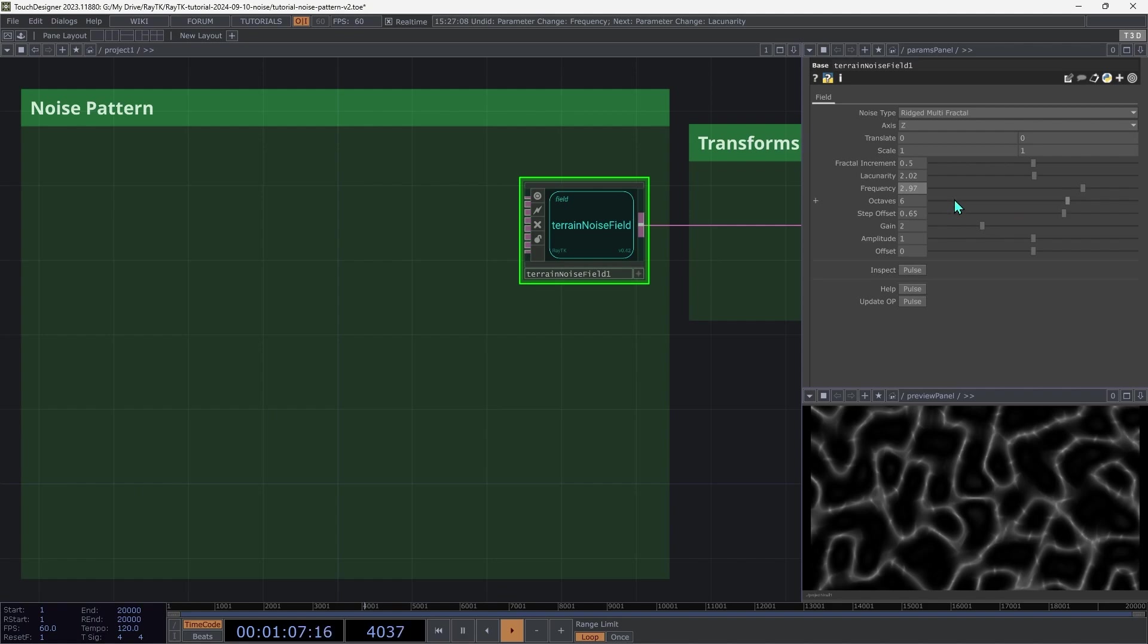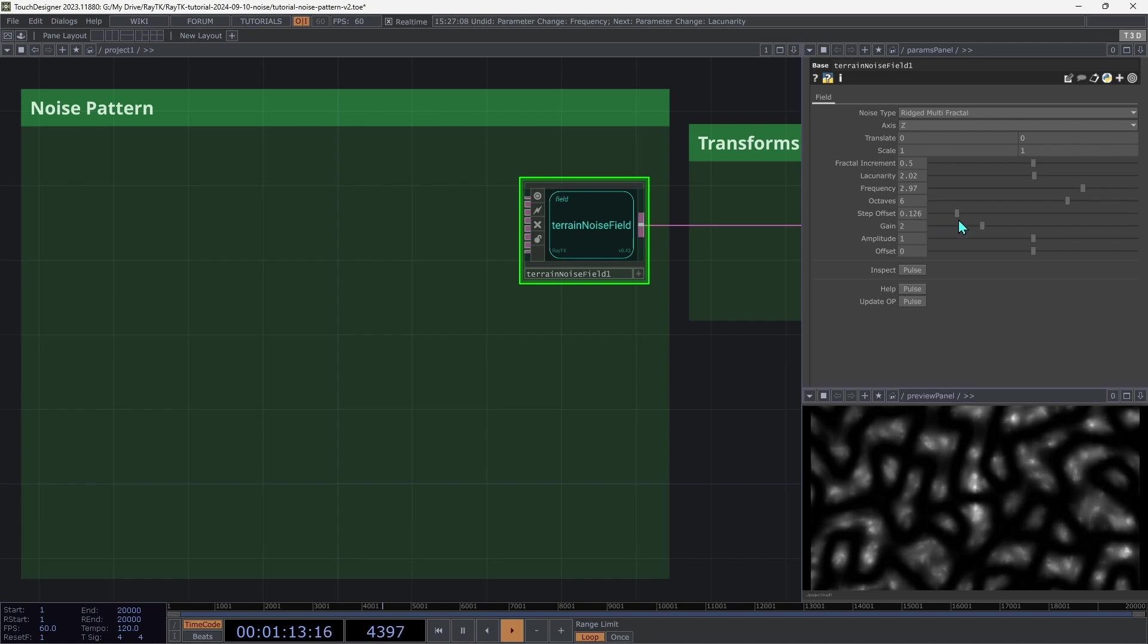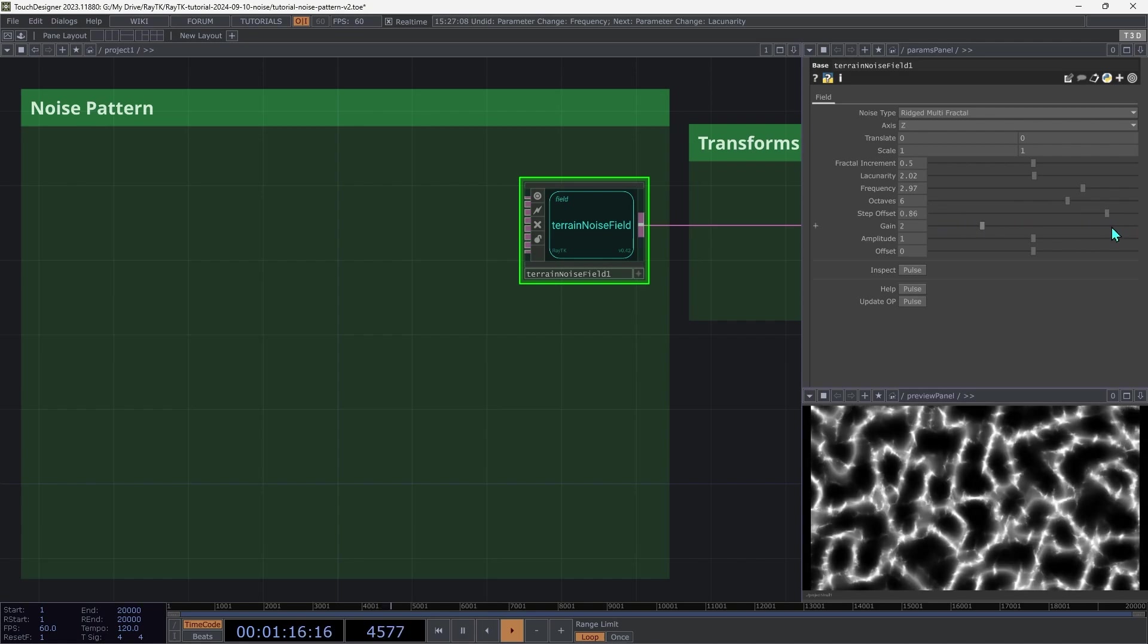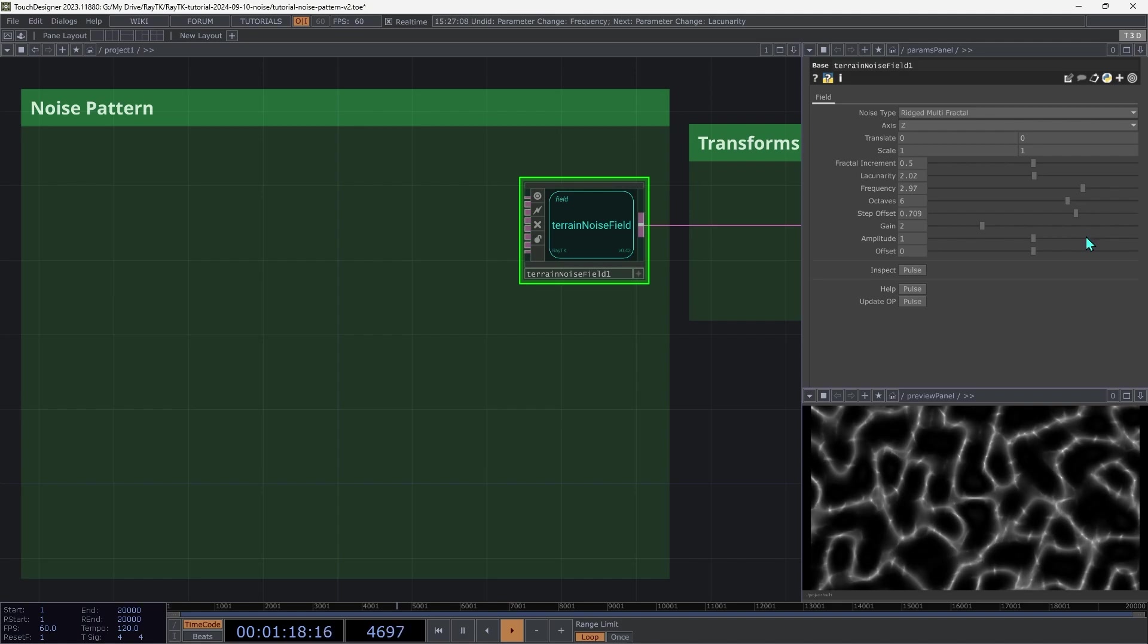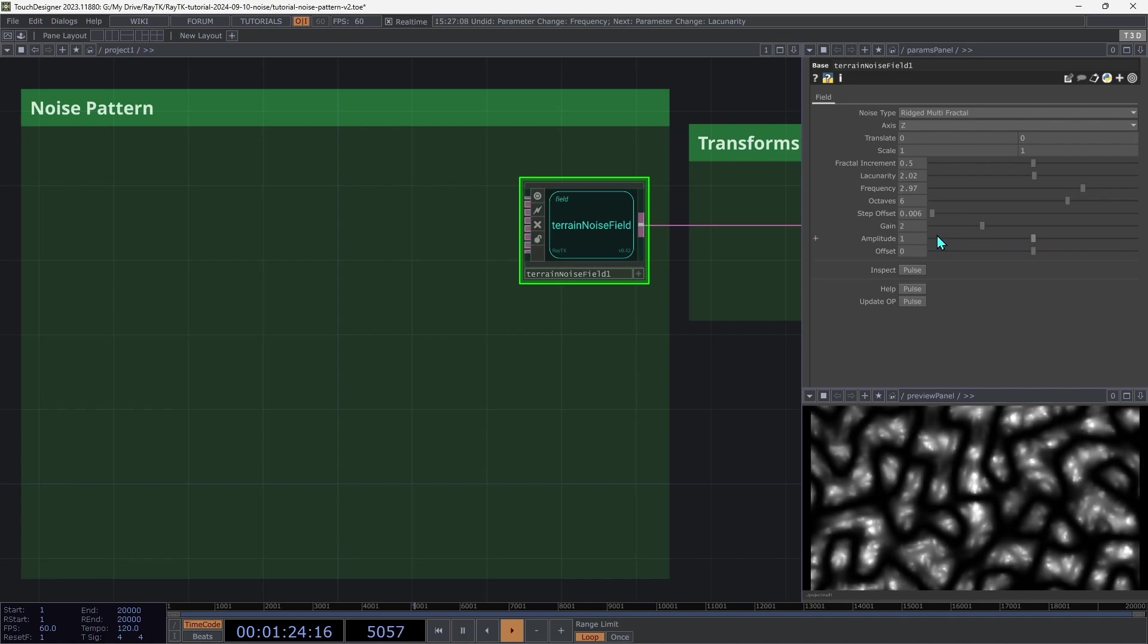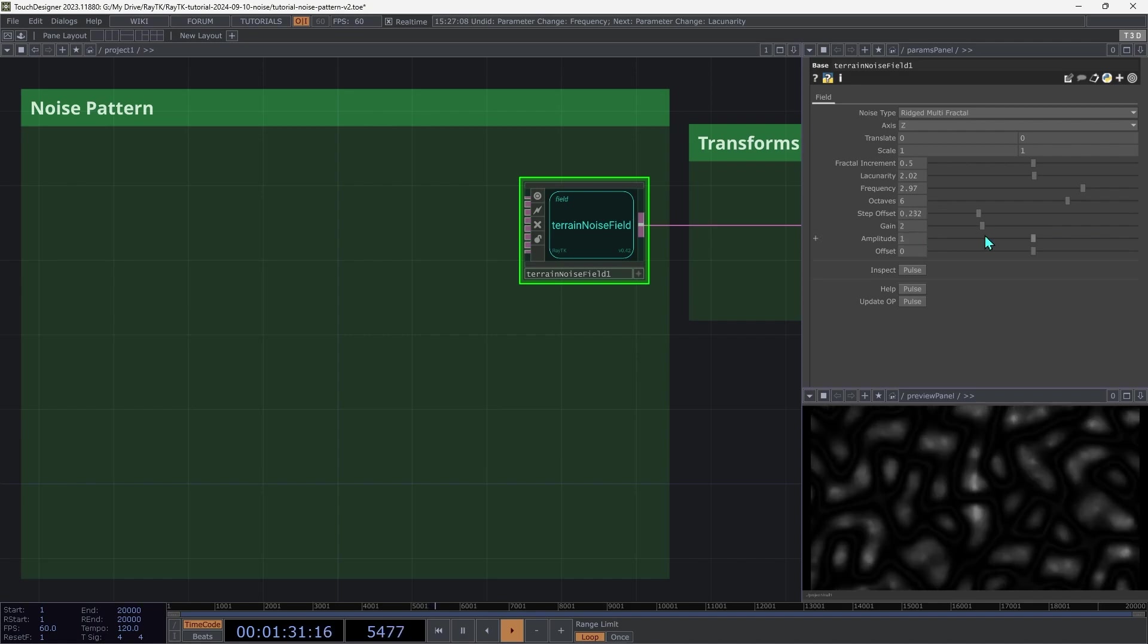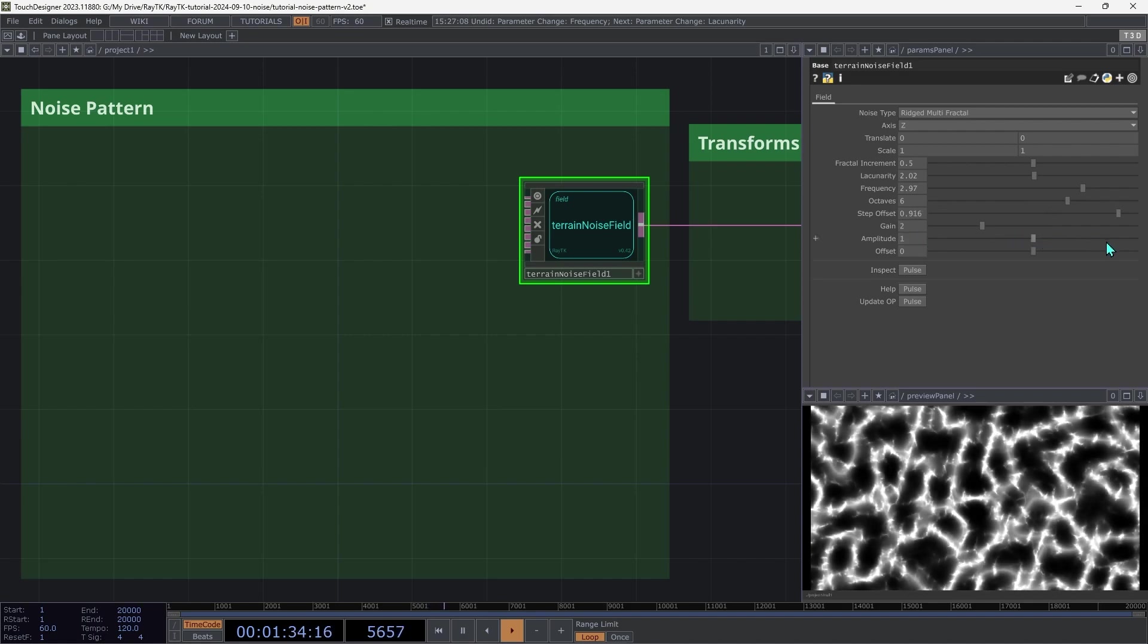Next, try changing the step offset. This is one of several parameters that emphasize different elements of the smaller scale detail layers. At low values, or even negative, the pattern will sort of invert itself with dark ridges on a light background. Set this to around 0.9.